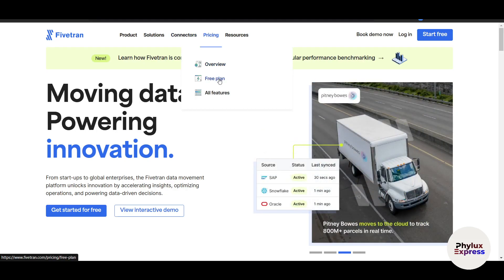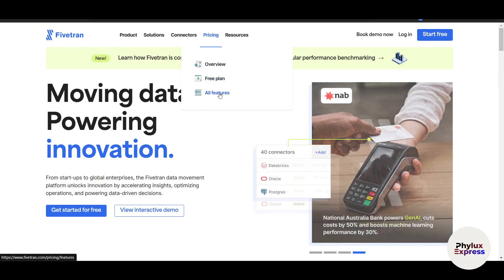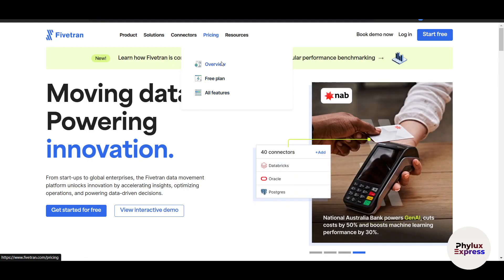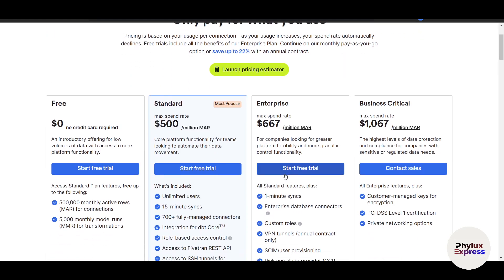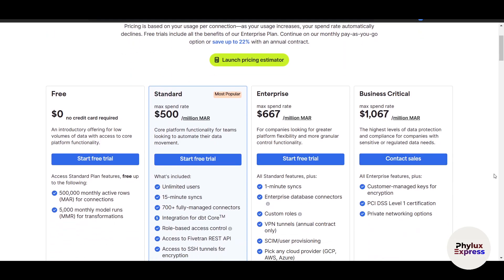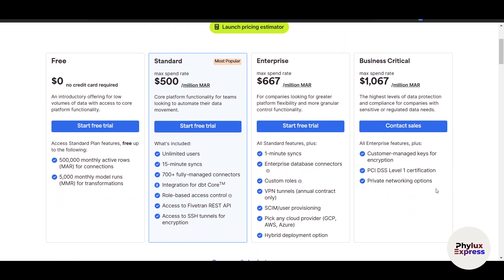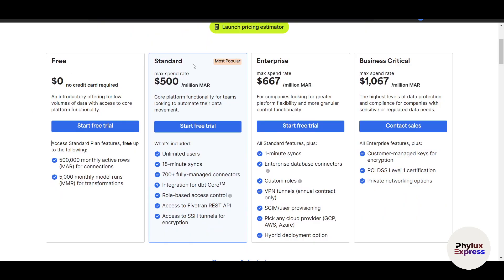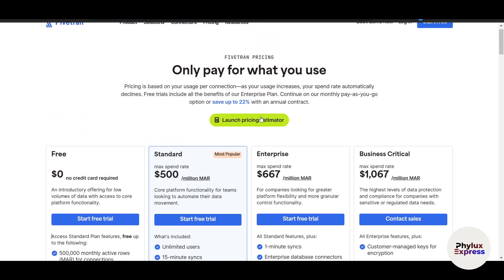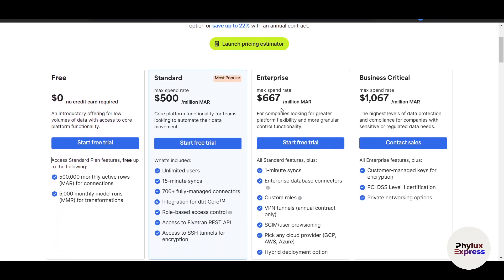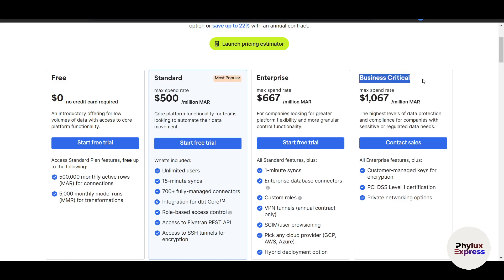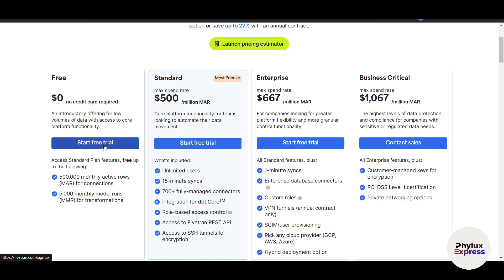Once you go to pricing, you will see the overview - free plan and all features. The free plan is obviously zero dollars. There's no credit card required. There's a Standard plan at $500 per month. This is per million MAR. And this is for the Business Critical plan, that's $1,000. So let's click on start free trial.